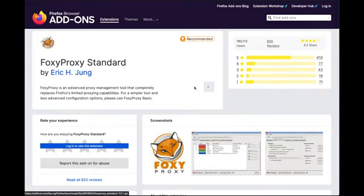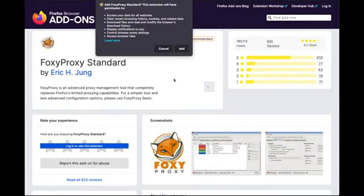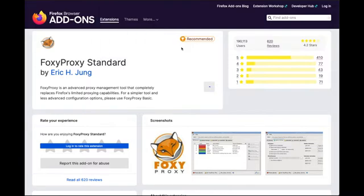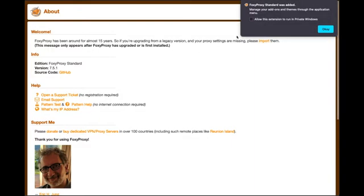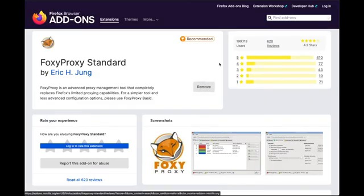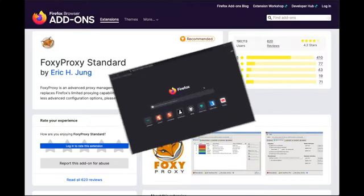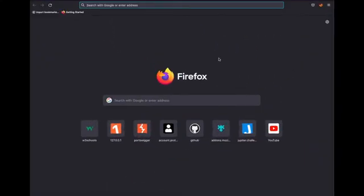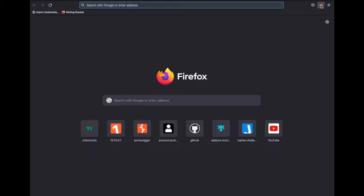Next you click add to Firefox, click add. Check the box allow this extension to run in private windows and then select OK. Now you can see in the top right corner we have a little icon that looks like a fox with a red cross or line over it.